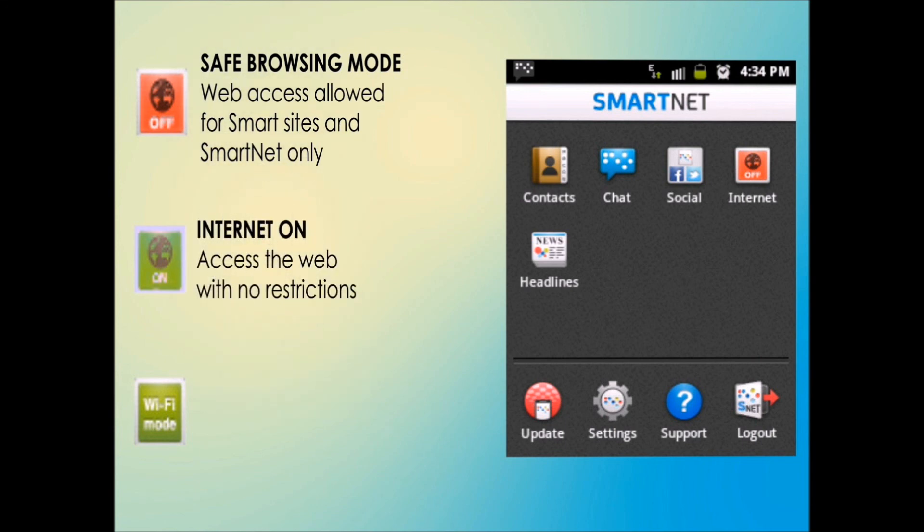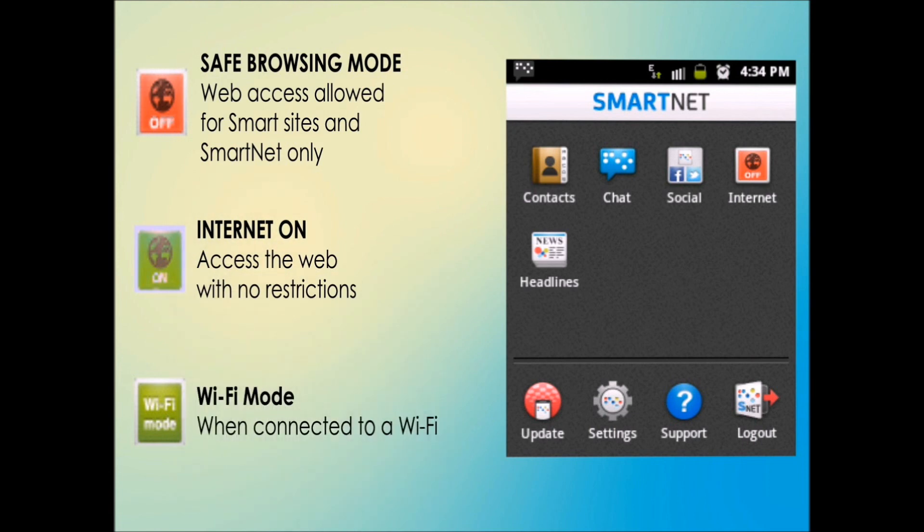But watch out, you may be charged for data access by your network provider. It also turns green when you're connected to a wireless network.